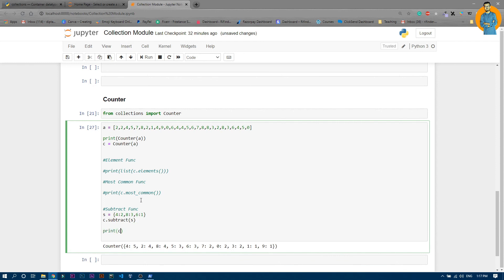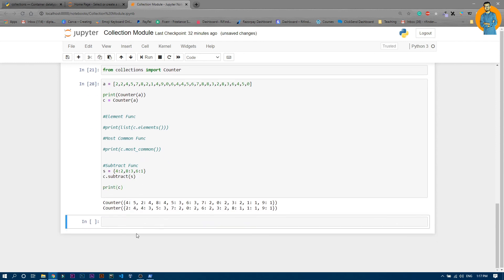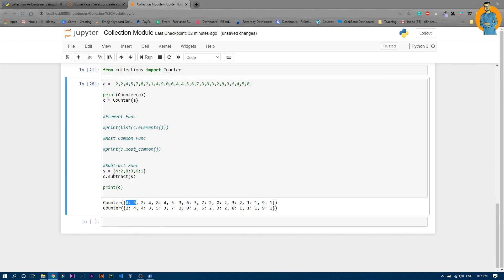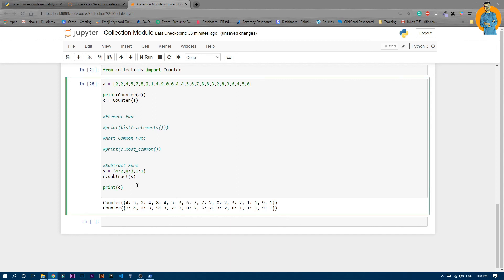After running c.subtract(s) and printing c, you can see four was repeating five times before, and now it is three times. Eight was repeated four times but we subtracted three, so now eight is one time. Six was repeated three times but we removed one six, so now six is two times. That's how you use the subtract function.